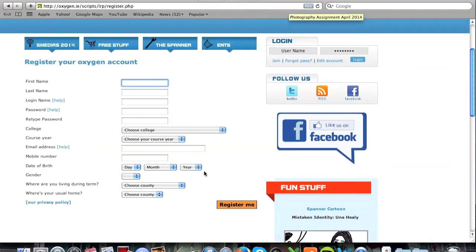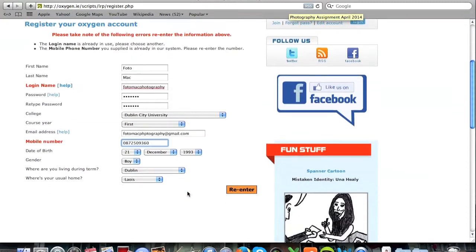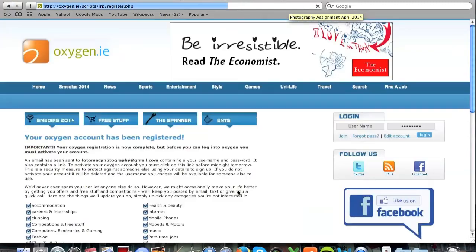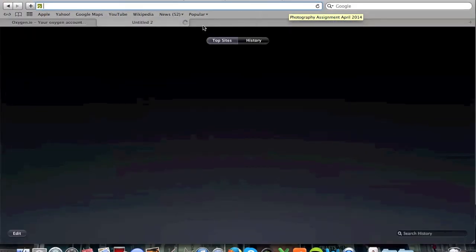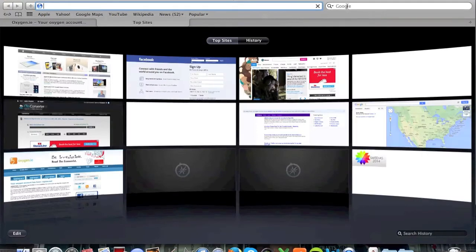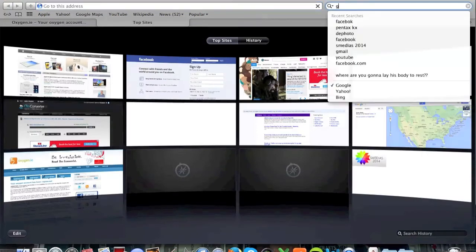You just choose your college details, date of birth, and mobile number. It's that simple. Once you press Register Me, you'll see a notice that says your Oxygen account has been registered. All you have to do is then log on to the email that you entered, and click on the link that has been sent to you.